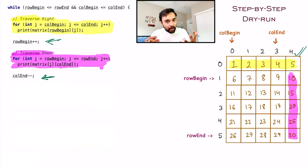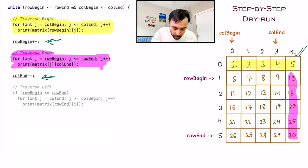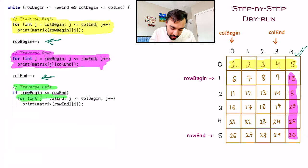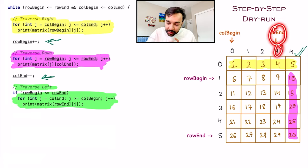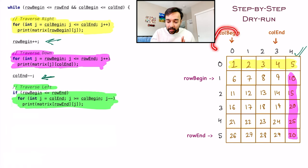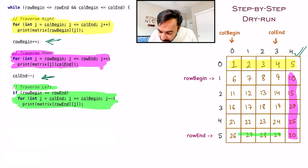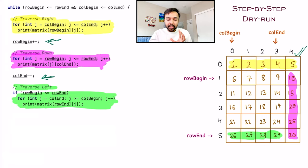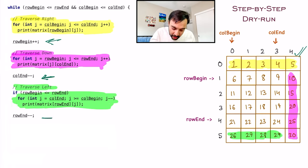Going forward in the spiral order, you now have to traverse in the left direction. You run a for loop starting from column_end, going all the way back to column_begin with a decrement. When this loop runs, it prints all elements in the reverse direction: 29, 28, 27, and 26. You have taken care of your entire row_end. So naturally, you move row_end one value up by doing row_end--.